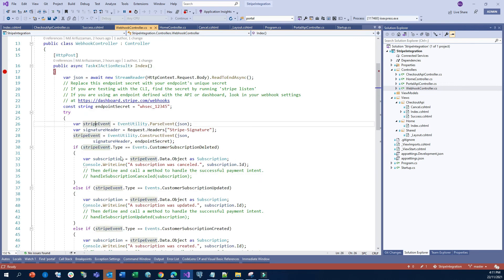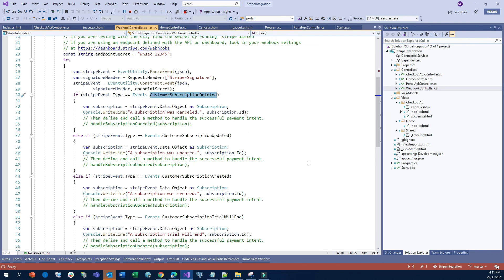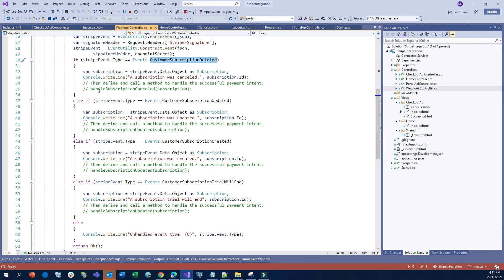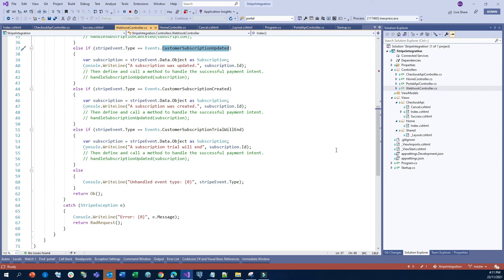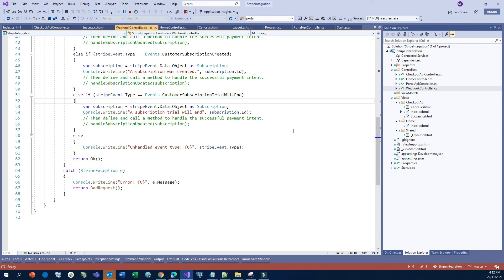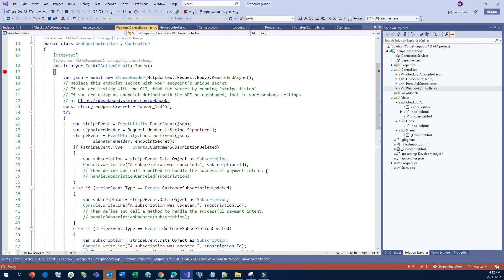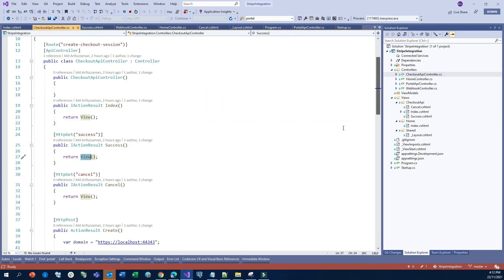We parse the incoming Stripe event data, and this object has an event type. For example: 'customer.subscription.deleted' means the customer cancelled, 'customer.subscription.updated' means something was changed, and 'customer.subscription.created' is for new subscriptions. You can also enable a trial period for customers. With these events you can control any subscription use case in your application.